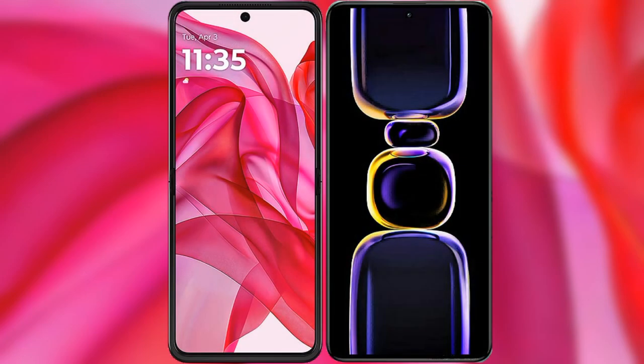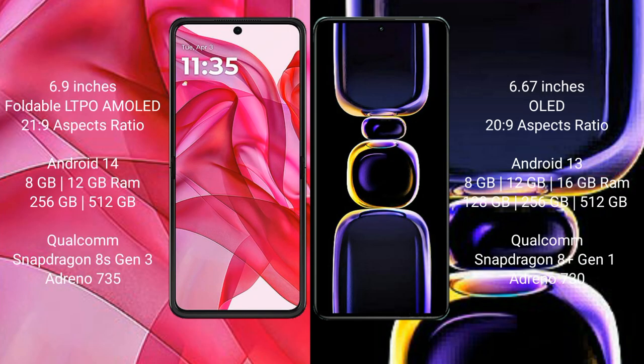We will compare the new Motorola Razr 50 Ultra with Redmi K60. Motorola Razr 50 Ultra comes with a 6.9-inch foldable LTPO AMOLED display and a 21:9 aspect ratio. Redmi K60 comes with a 6.67-inch OLED display and a 20:9 aspect ratio.